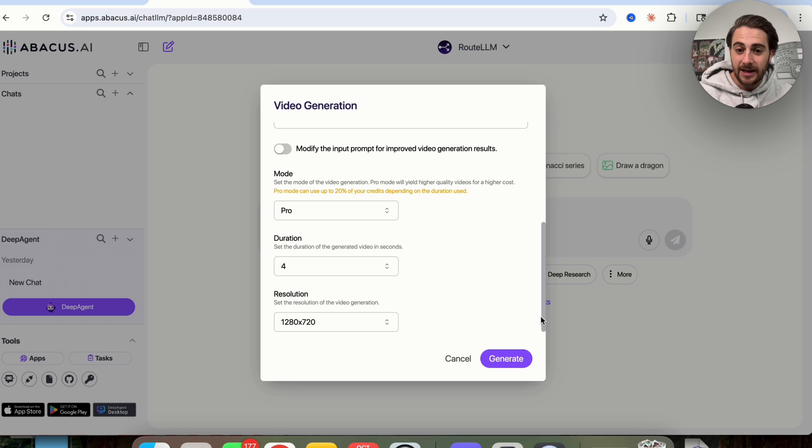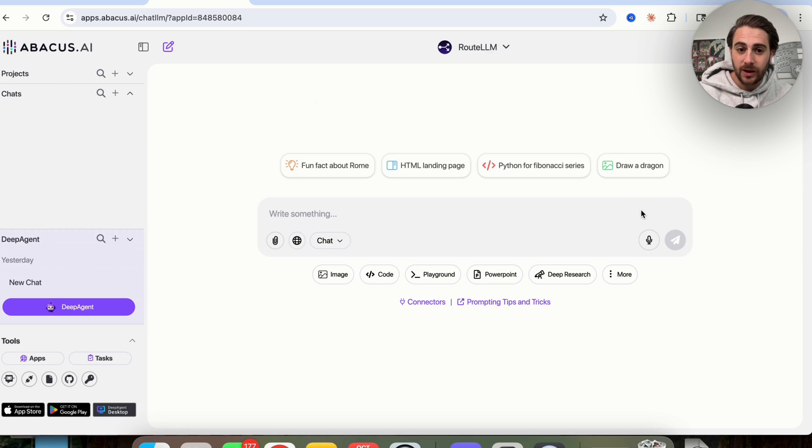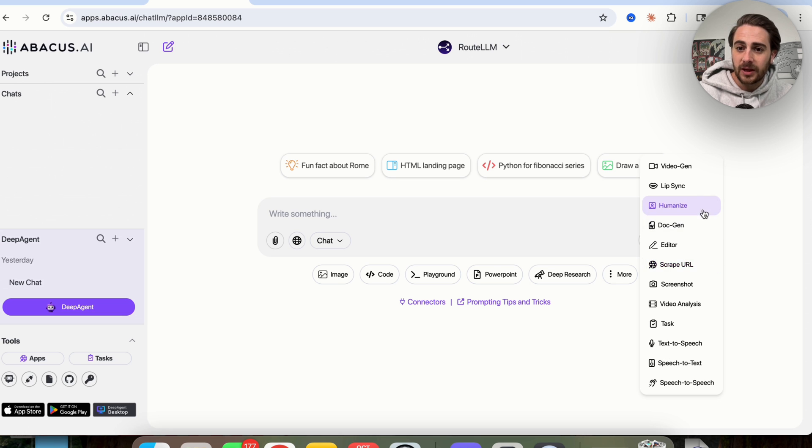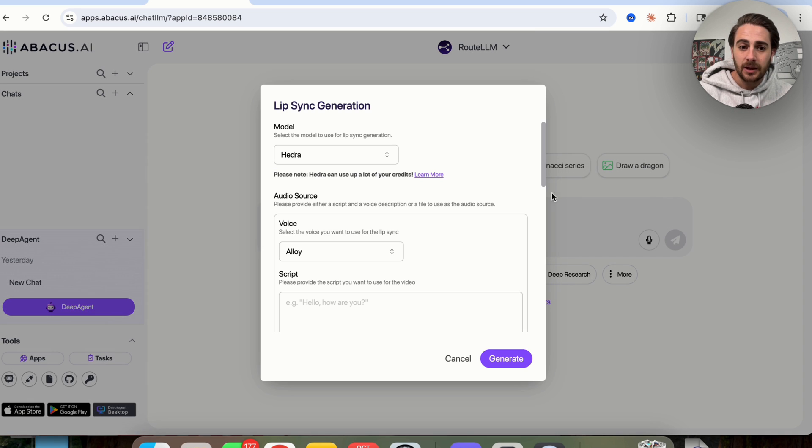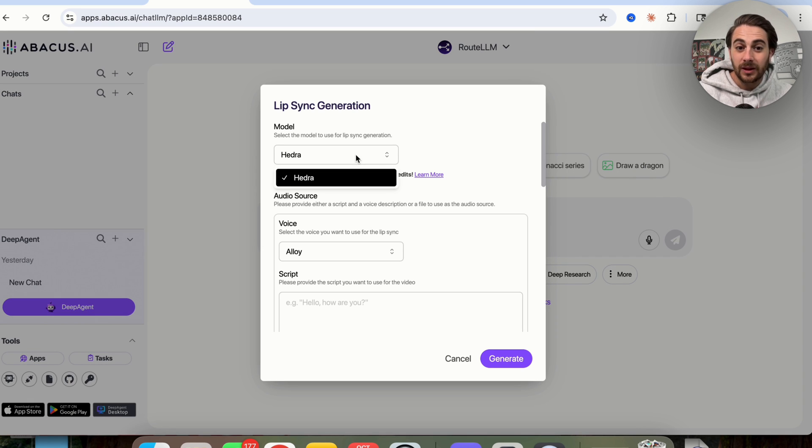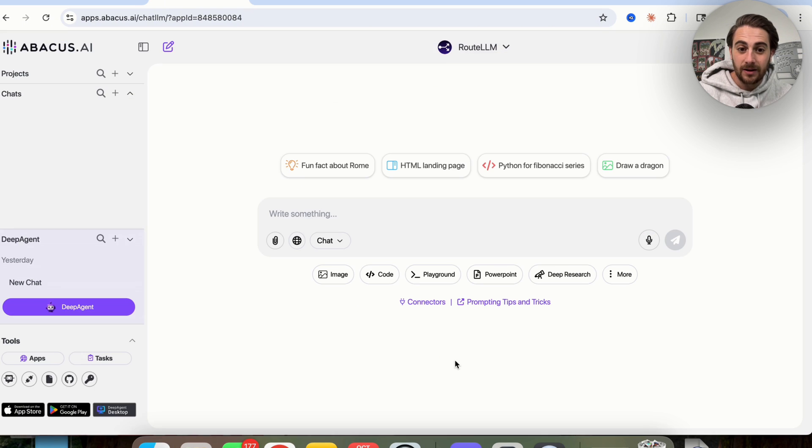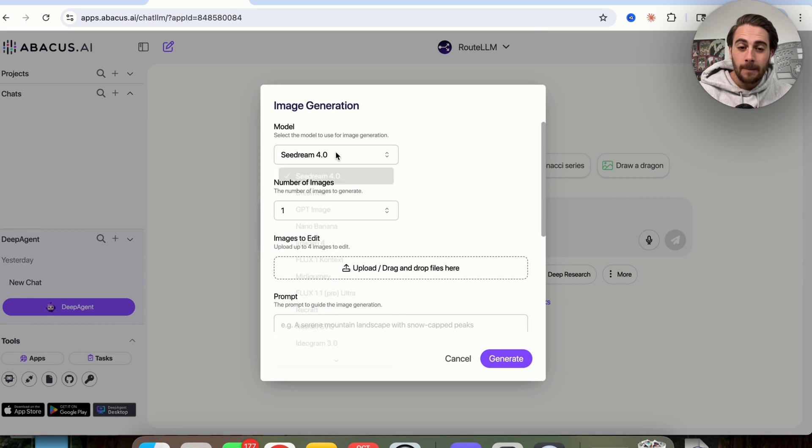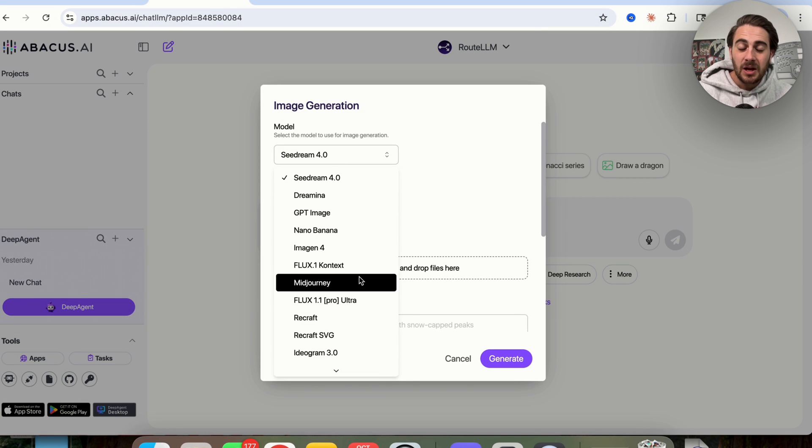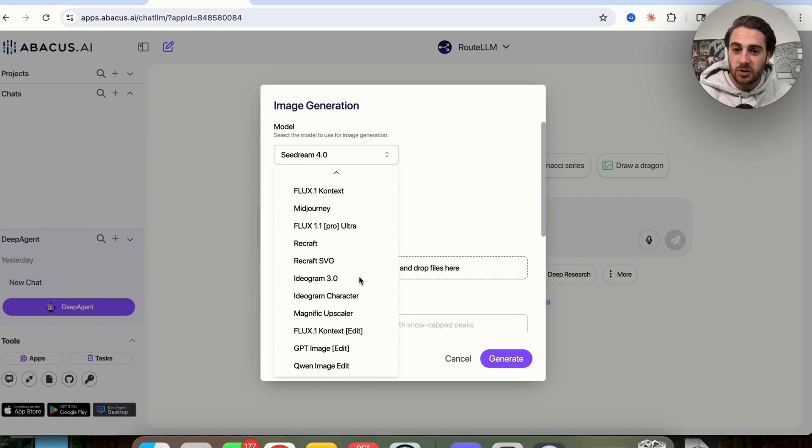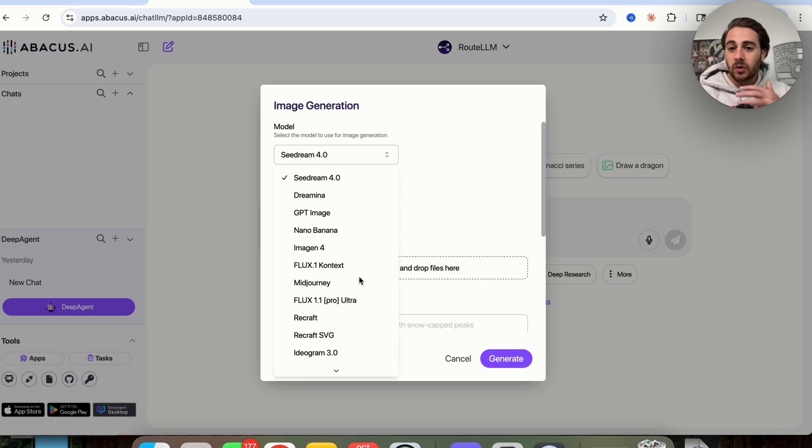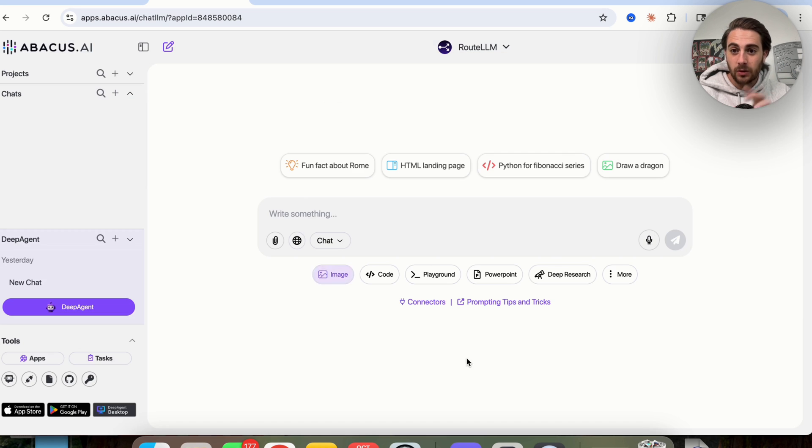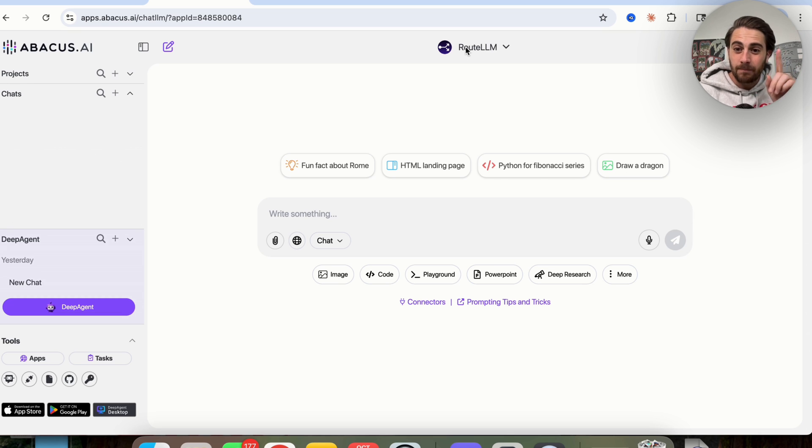In addition to that, as we could see, if we cancel this out really quickly and we come back over into more, and we do something like lip sync, you'll be able to see all the different lip sync models. In addition to that, if we come over to image, you'll be able to see all the different image models. So this literally allows you to access all of these image, all of these video generation models, all from one place and every single LLM.